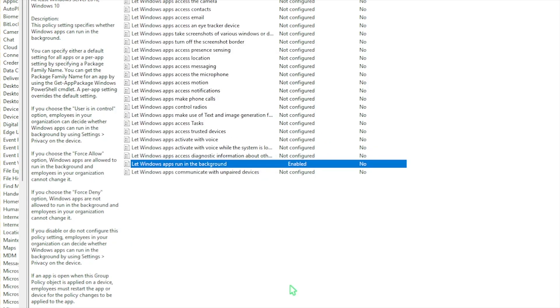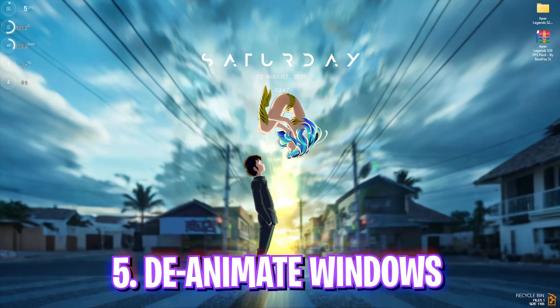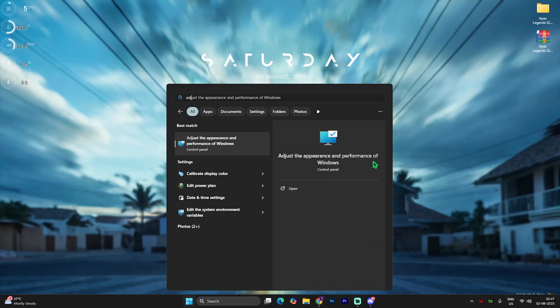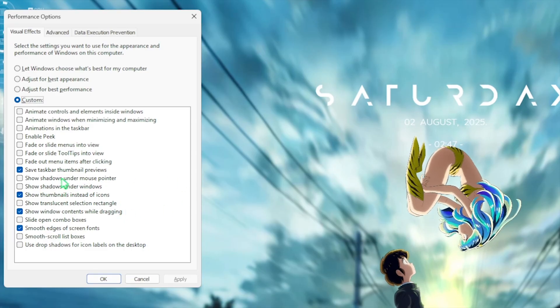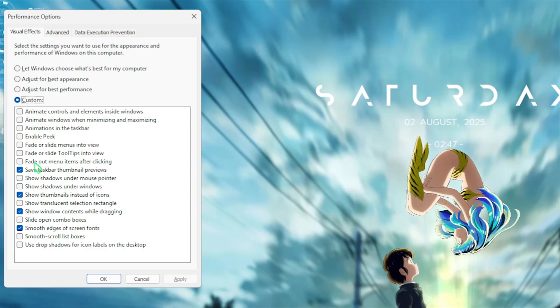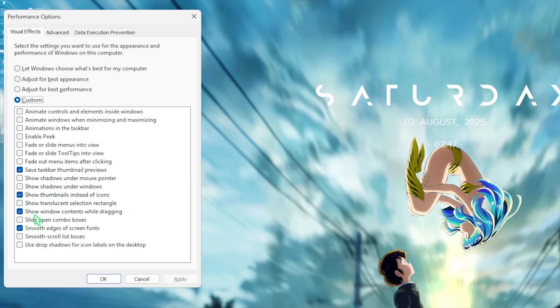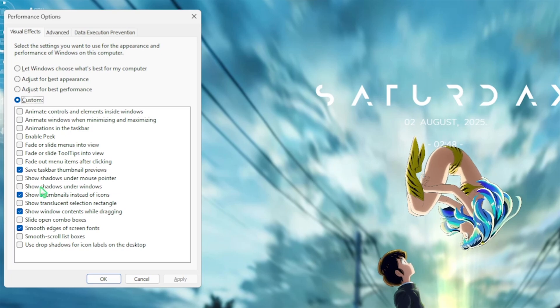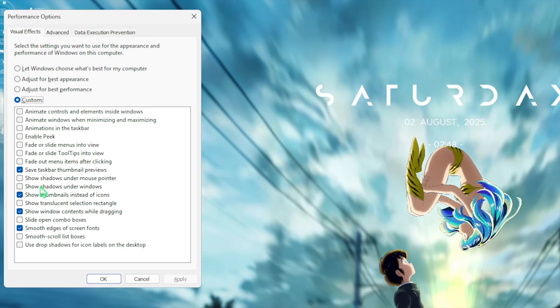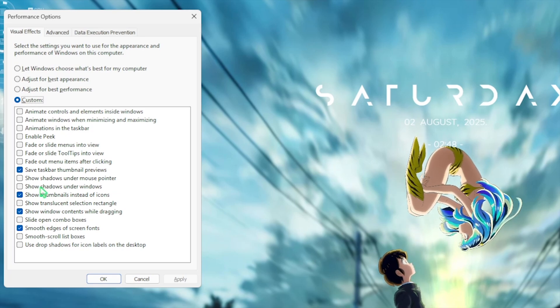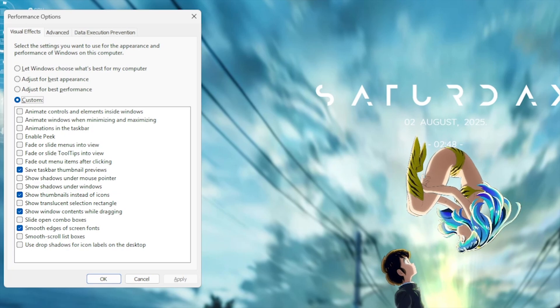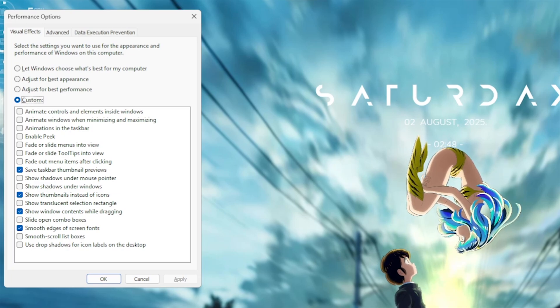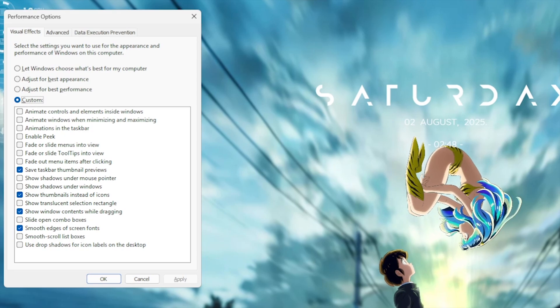Once that is done simply close it. Next step is de-animating Windows. For that, simply search for adjust the appearance and performance of Windows. Once you're over here you have to set this thing to custom and disable everything except save taskbar thumbnail previews, show thumbnails instead of icons, show window contents while dragging, and smooth edges of screen fonts. These four options will help you to keep the basic minimal look of your Windows intact while disabling every single one of the unwanted animations on your PC. This will help you to improve the performance of your PC and might not help you to gain extra FPS but will make your Windows smoother.